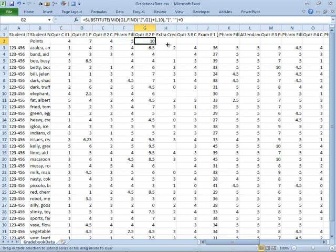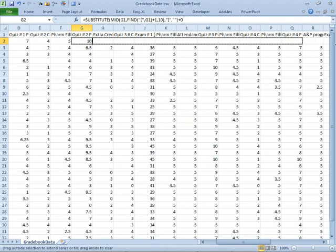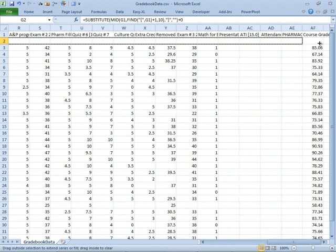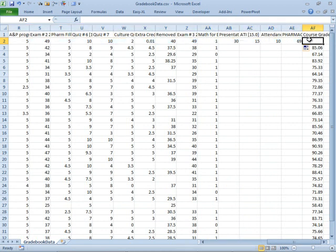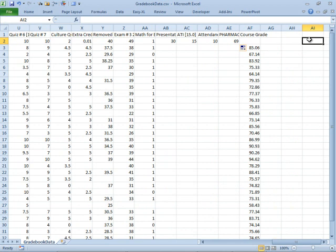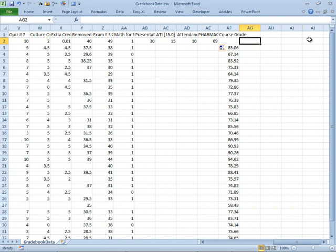So we take that formula that's working, we copy it all the way across out to the last final layer in column AE. Now that we have that, we're going to insert, I'm going to insert four columns here. Alt-I-C for insert column.